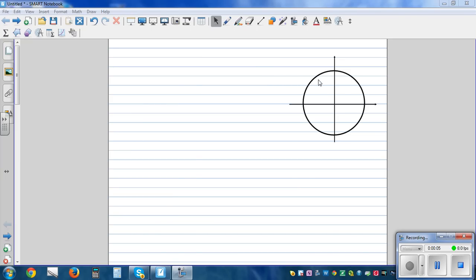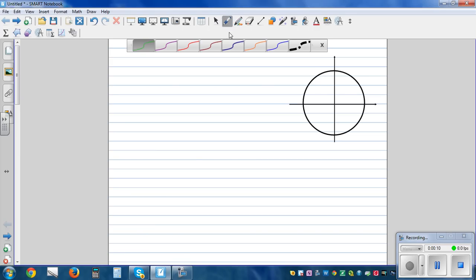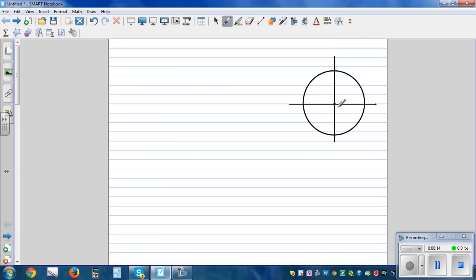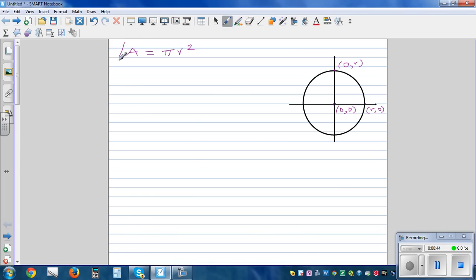In this video I want to prove the area of a circle using integration. Say this is a circle with radius r, with center at the origin, zero zero. This point is r comma zero and this is zero comma r. We know the area of a circle is pi times radius squared, and as calculus students you should know this proof, which is fundamental to many other concepts.